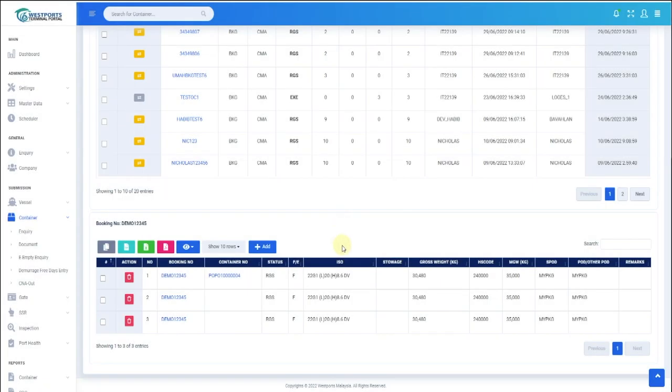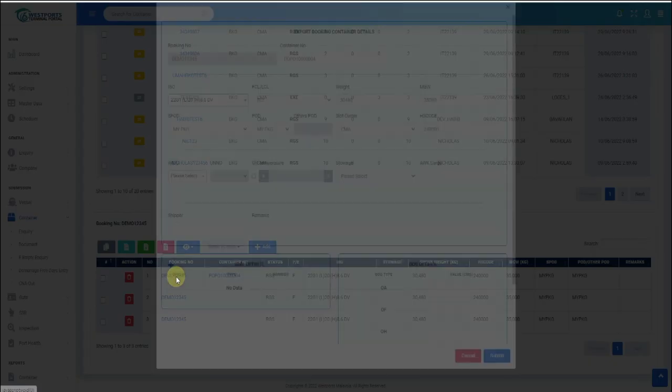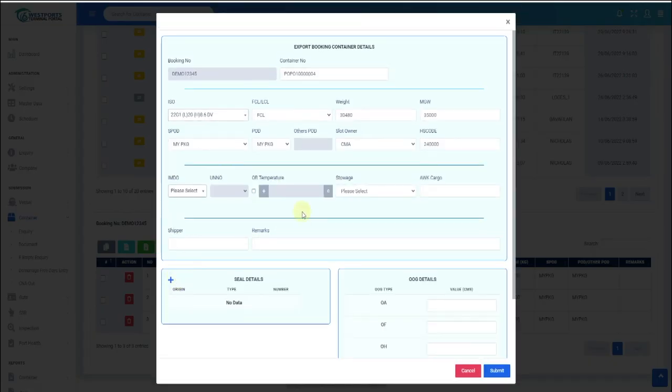You can also edit other details by clicking the Booking Number link, edit details, and click Submit.